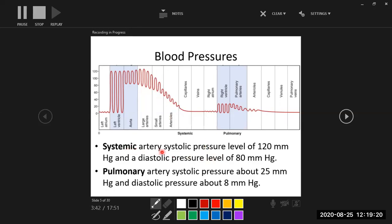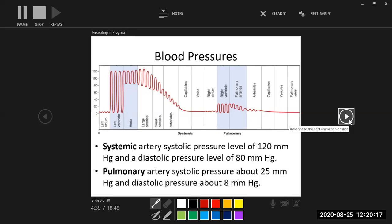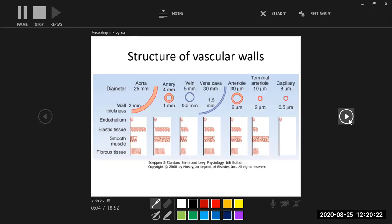Systemic systolic pressure is 120, diastolic pressure is 80. Pulmonary systolic pressure is 25, diastolic pressure is 8. You don't need to memorize all numbers, but 120/80 is important because that's the typical blood pressure measurement you hear. If someone's blood pressure is 140 over 90, that puts them in the range of hypertension.